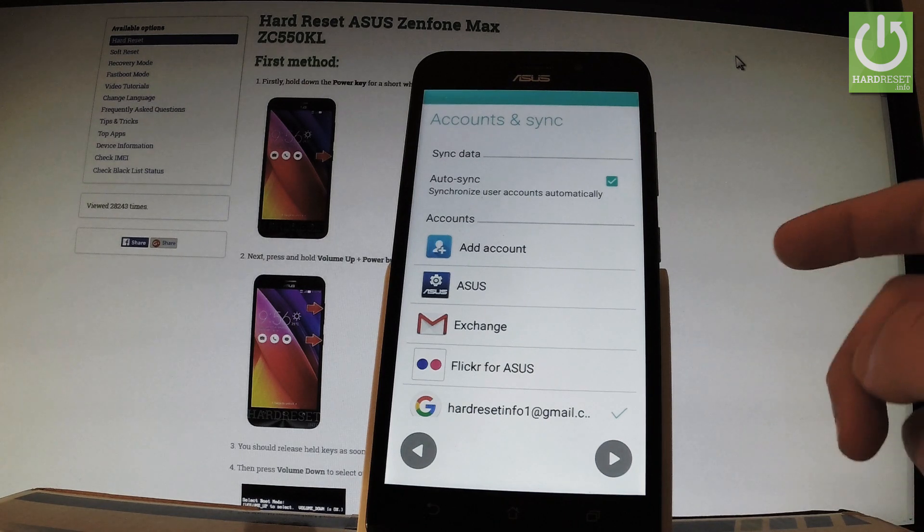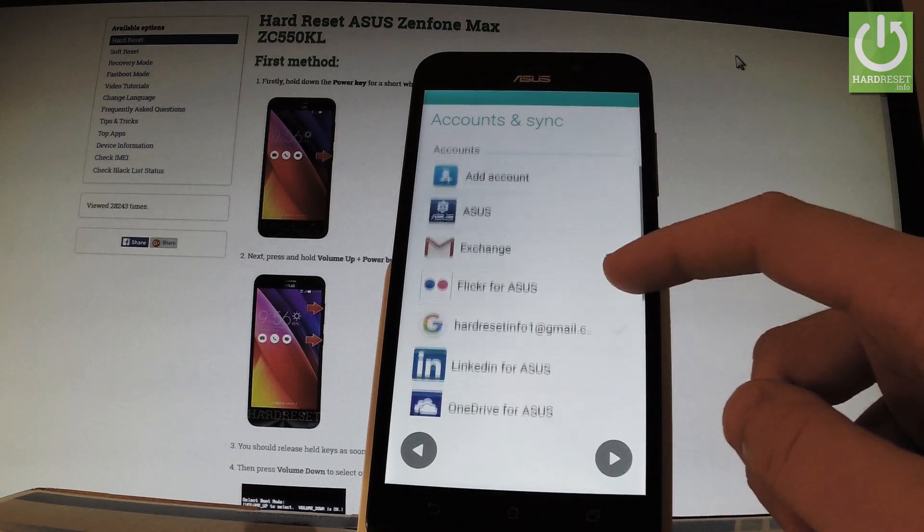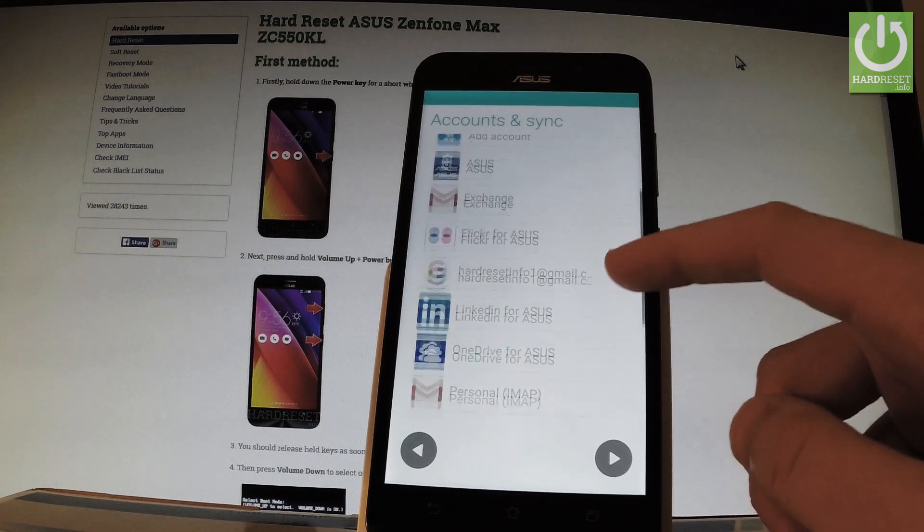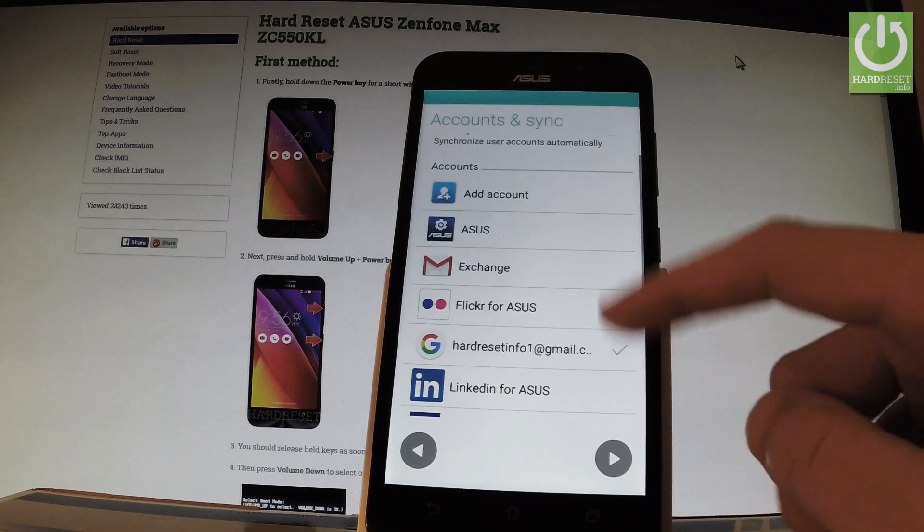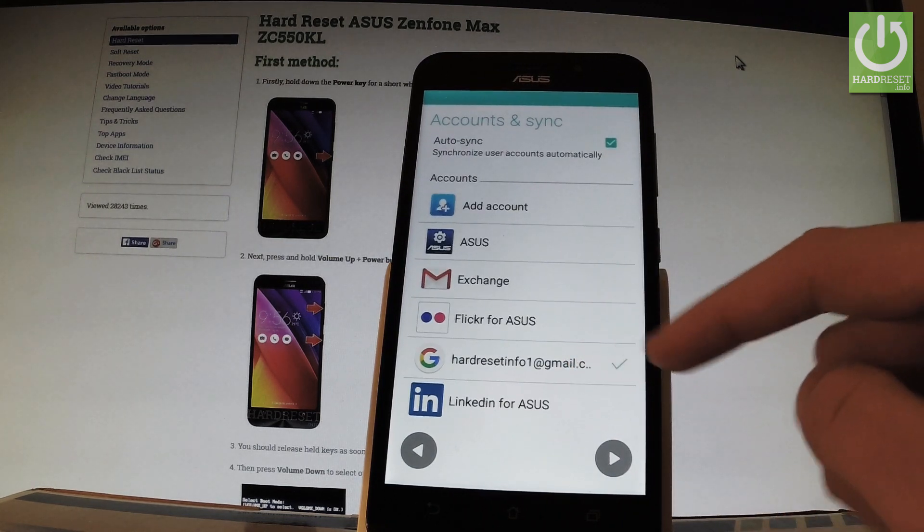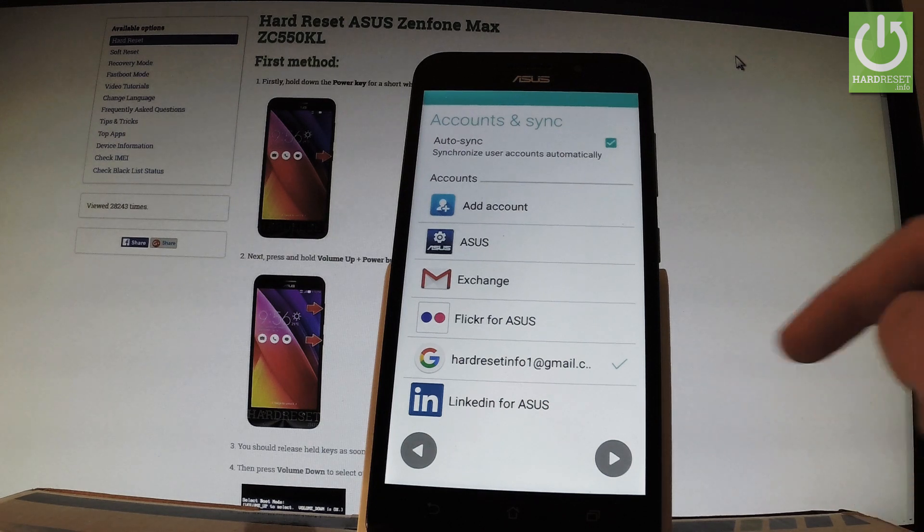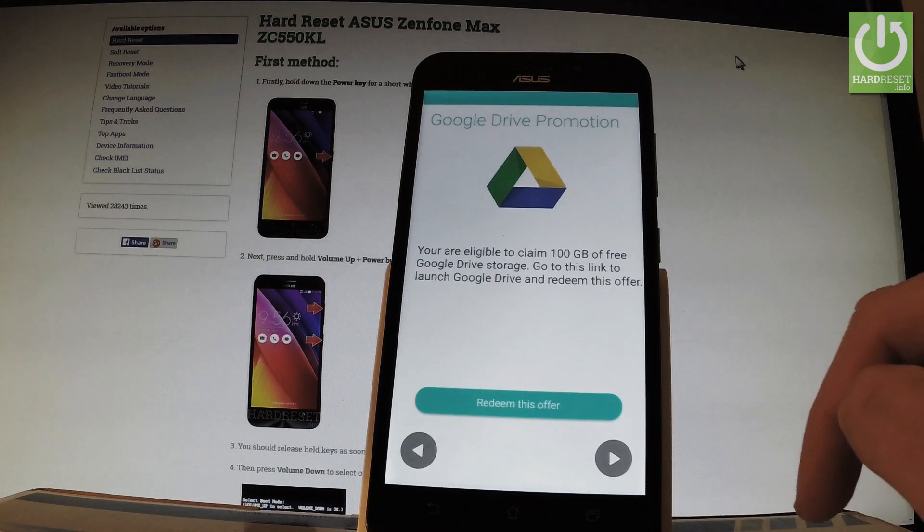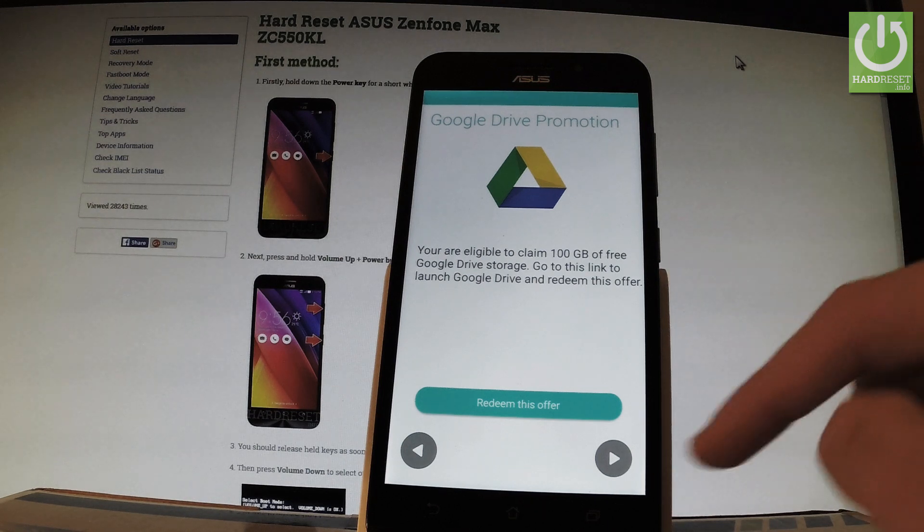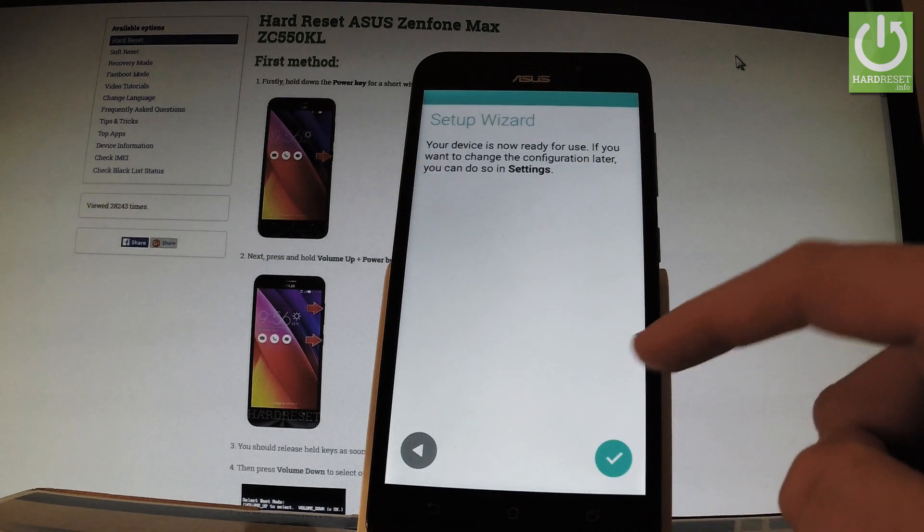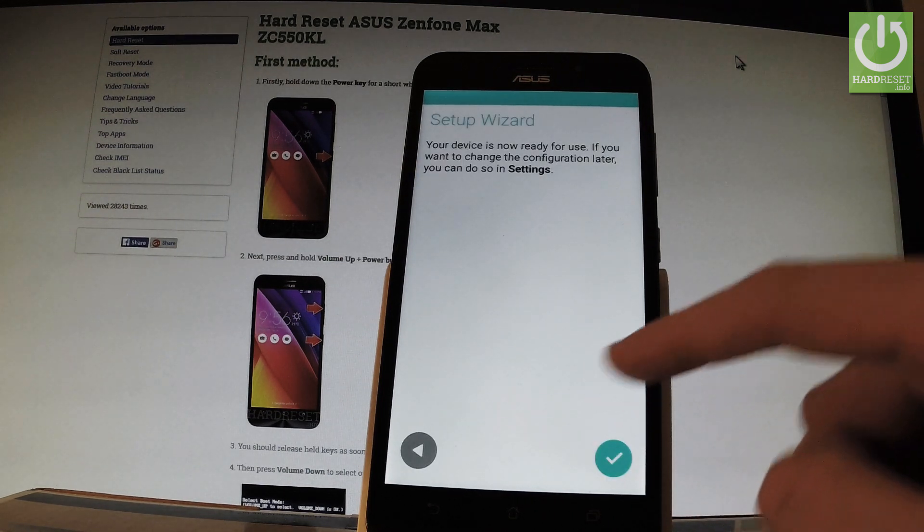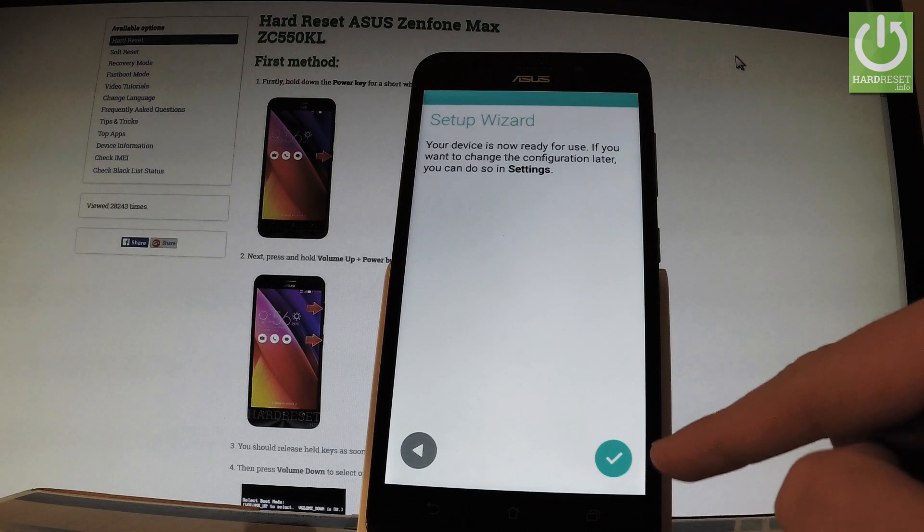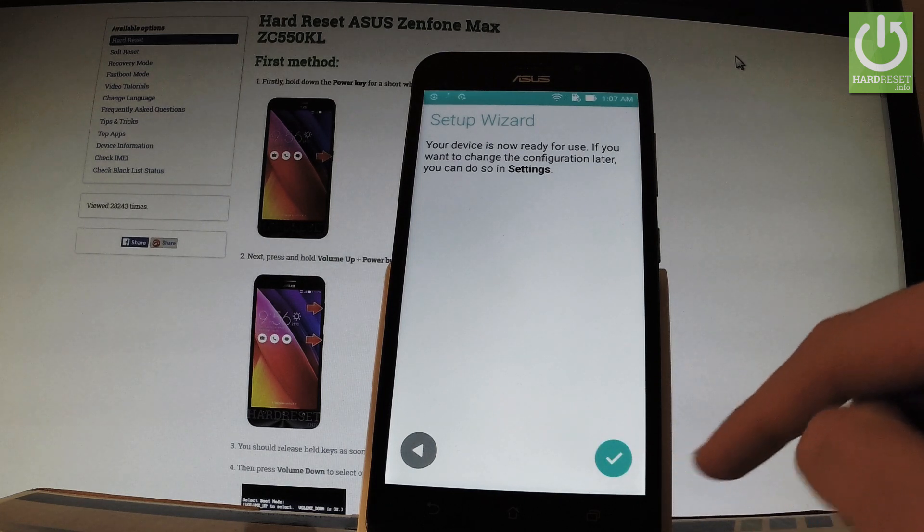Now you can choose the synchronization settings. Let me select my Gmail account that I previously signed in and tap next. This is a Google Drive promotion. Let's skip it. Let's skip the setup wizard and tap OK.